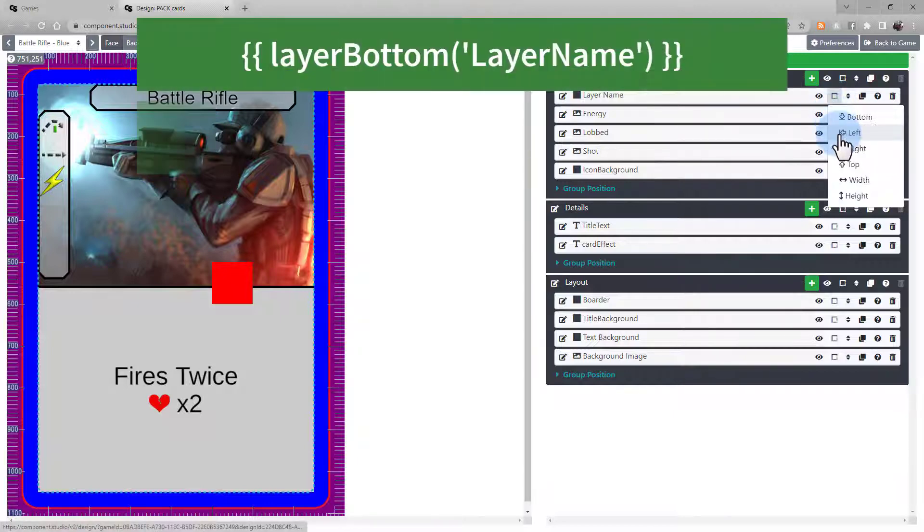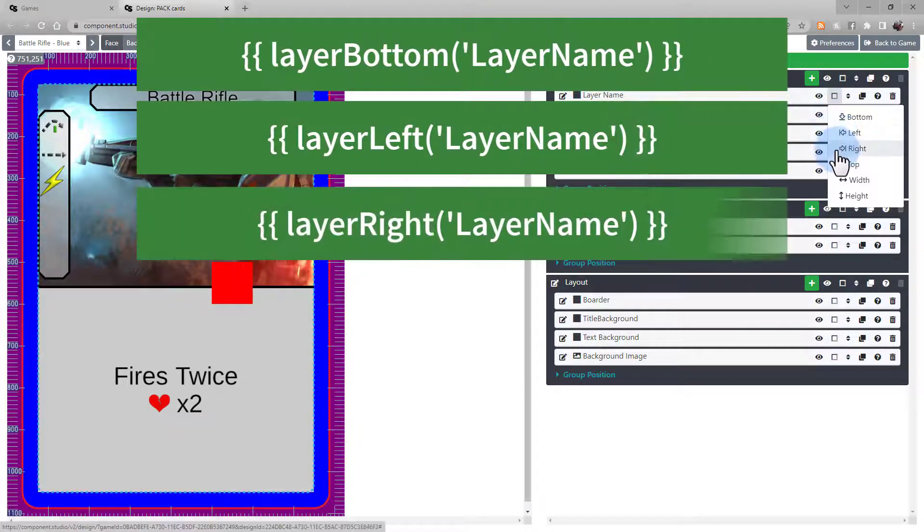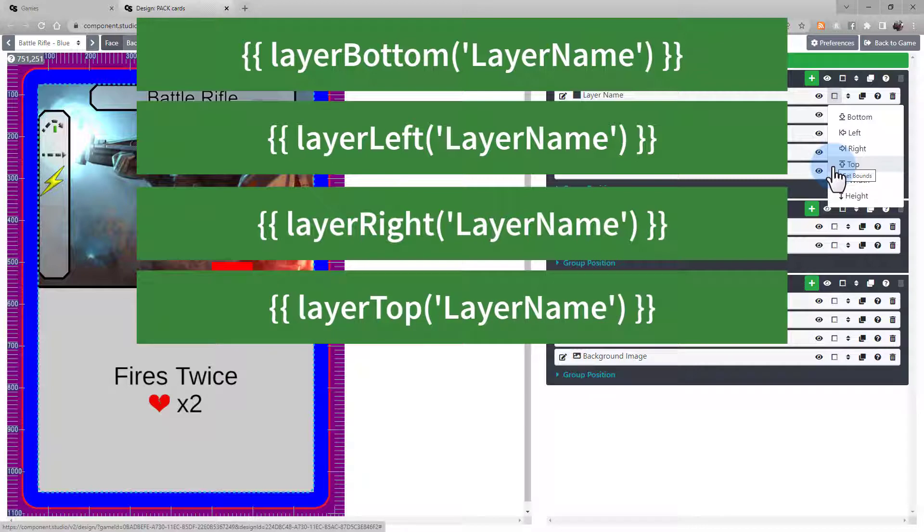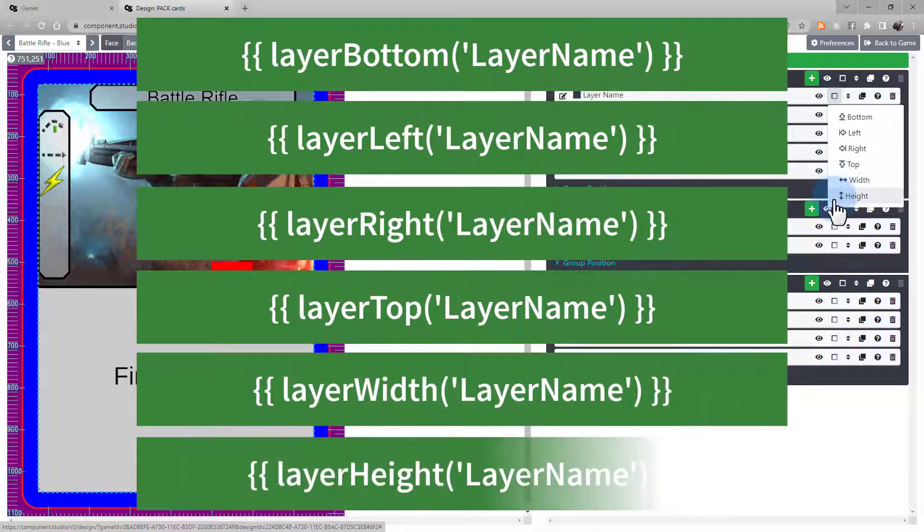Bottom, left, right, or top. Or you can get the width or the height.